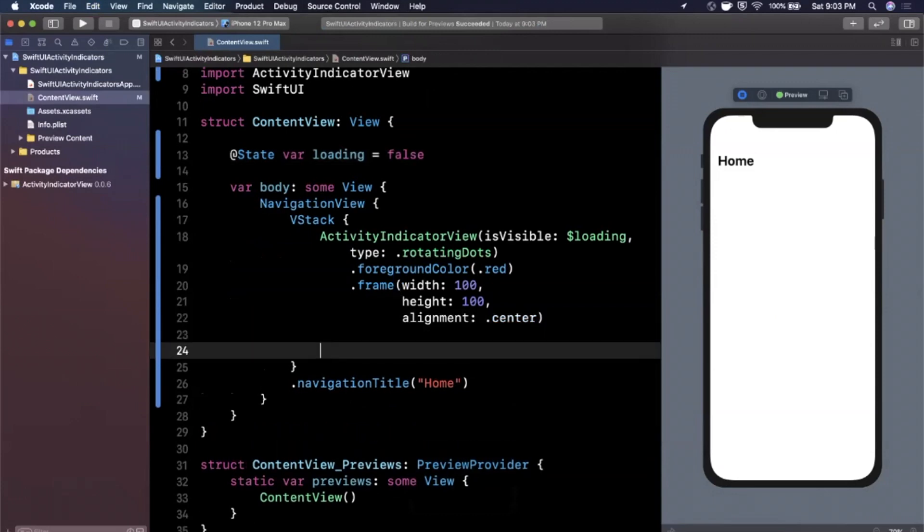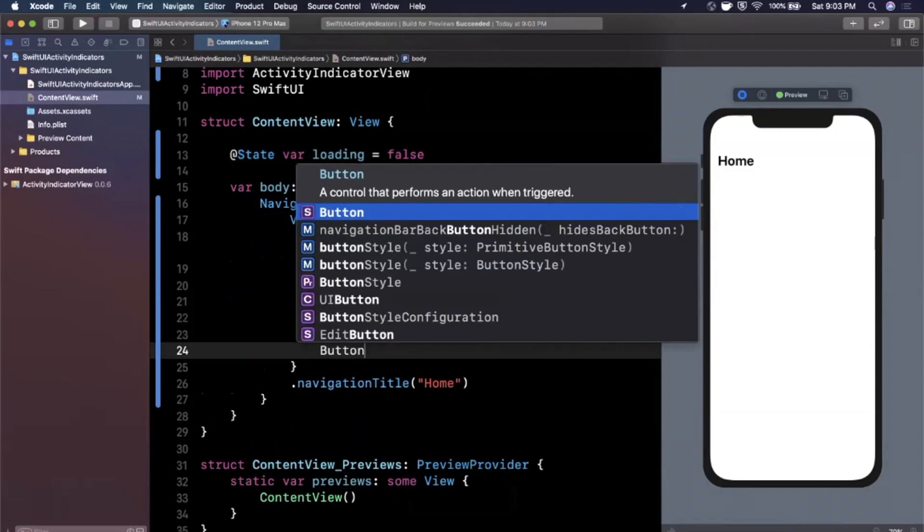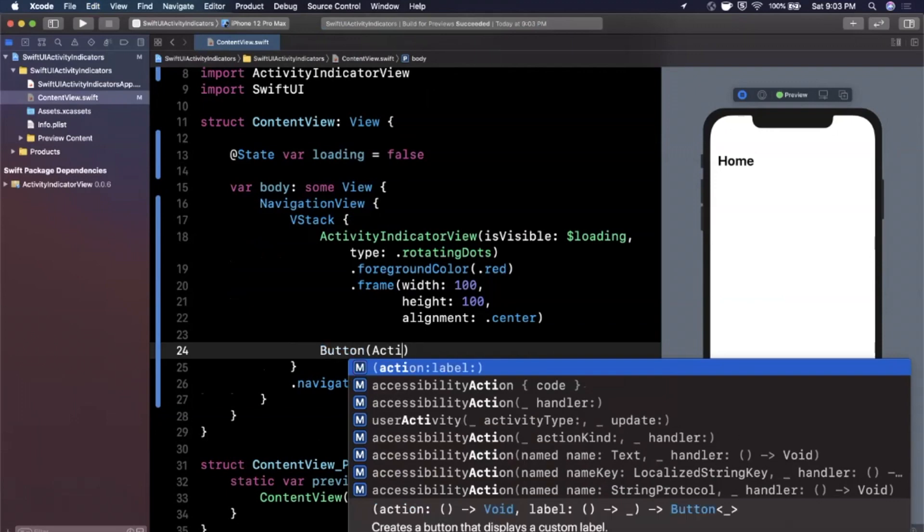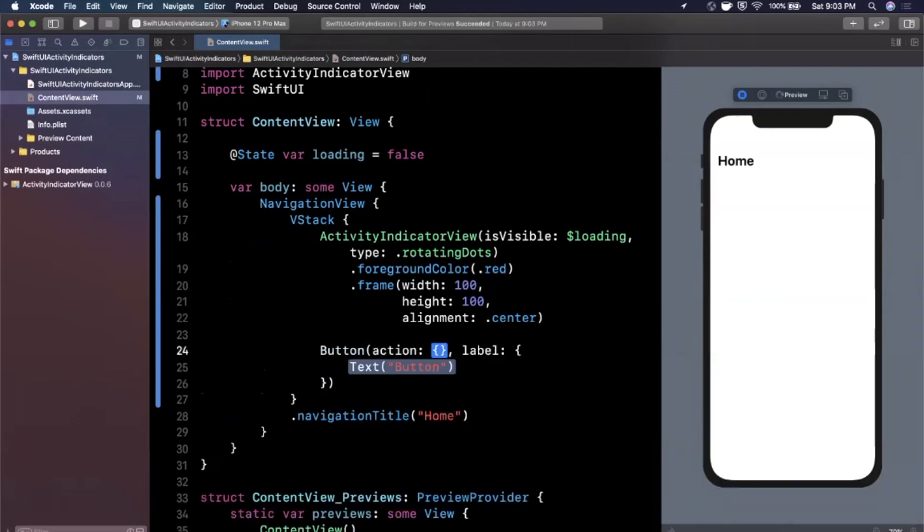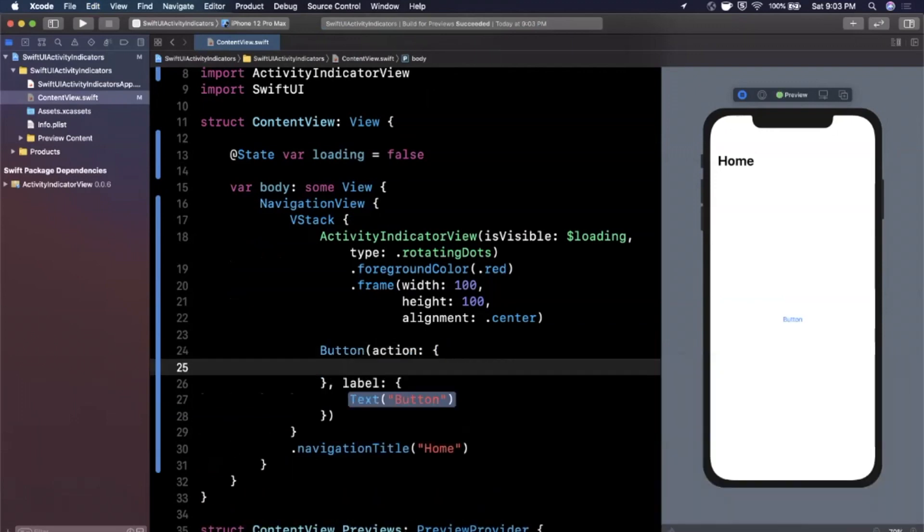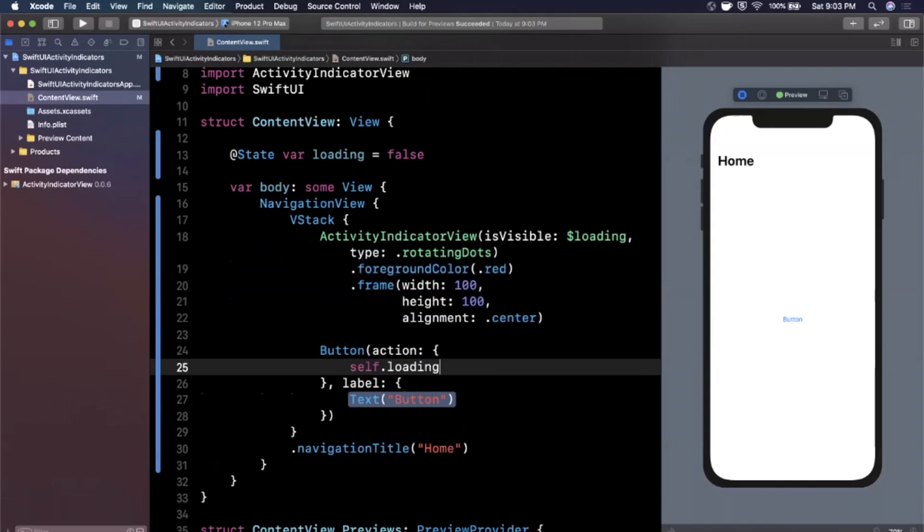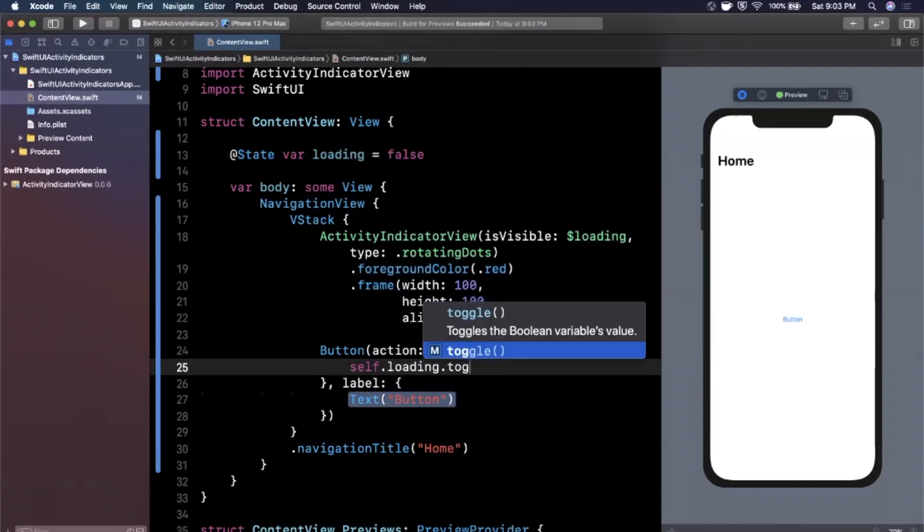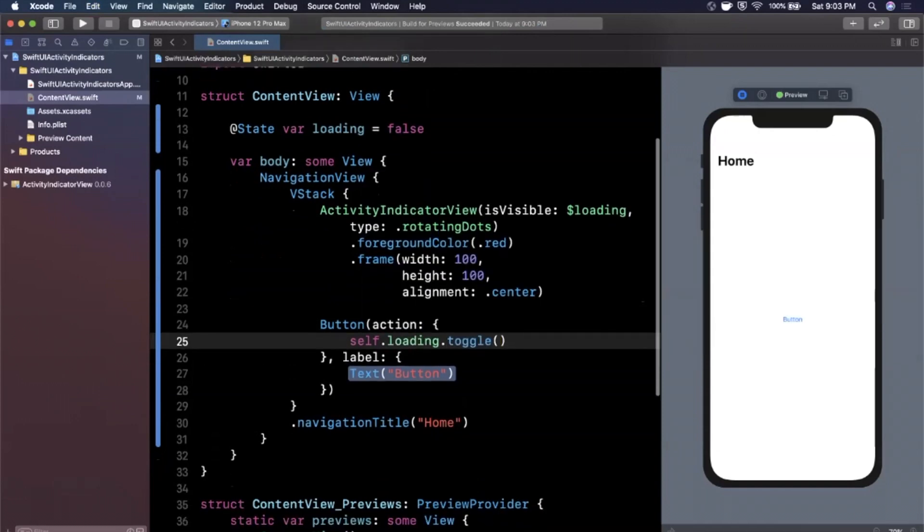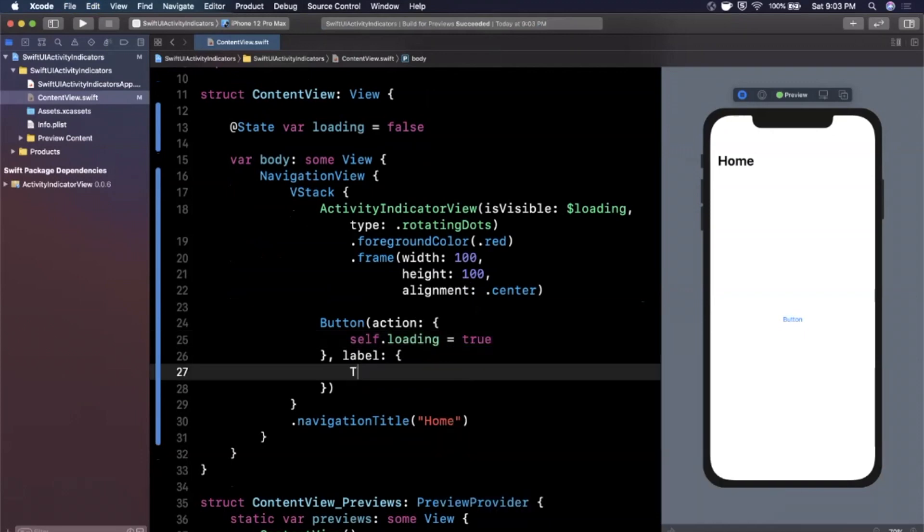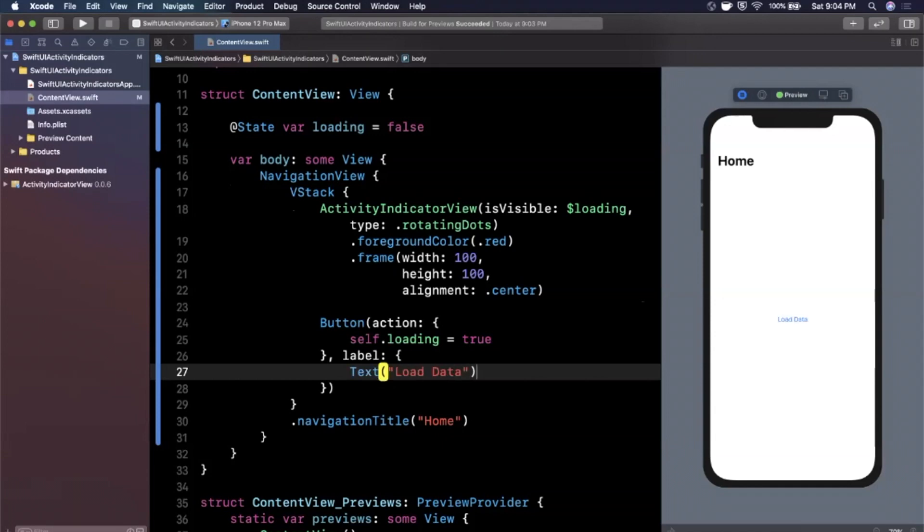And let me go ahead and add a button here with an action. We want an action and a label. Now in this action, we're going to say self dot loading dot toggle, just like that. Or we could just assign it to true, in all fairness. And in here, we're going to go ahead and say, let's say load data.